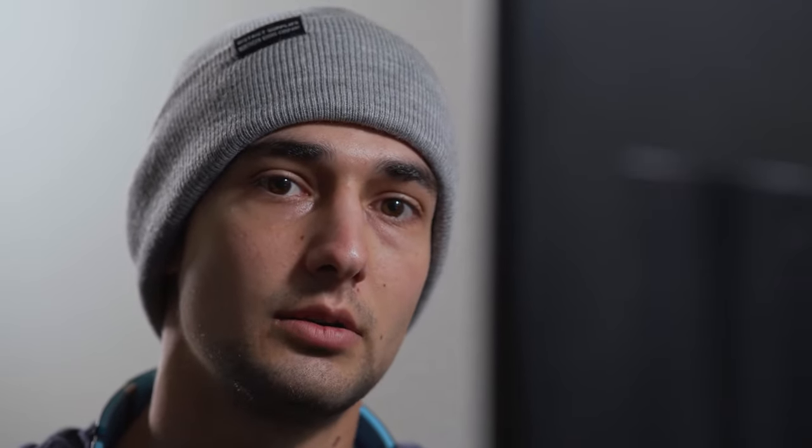I try to backup footage at least three times. What that looks like is: once on the SD card where I shot it, once on an external hard drive, and once on Dropbox or a cloud-based software. We're going to wait until this finishes copying and then we're going to get started in Premiere Pro.